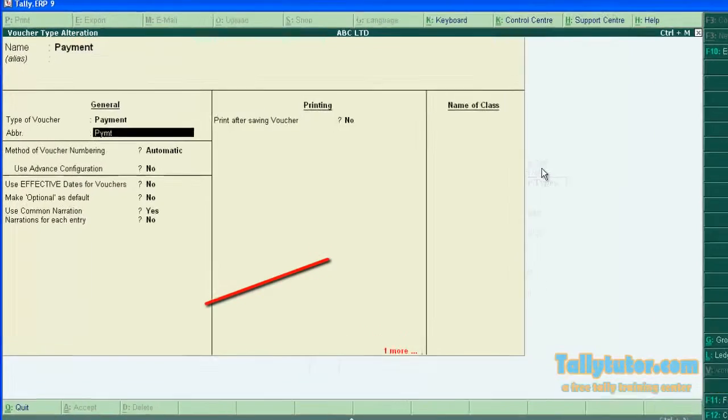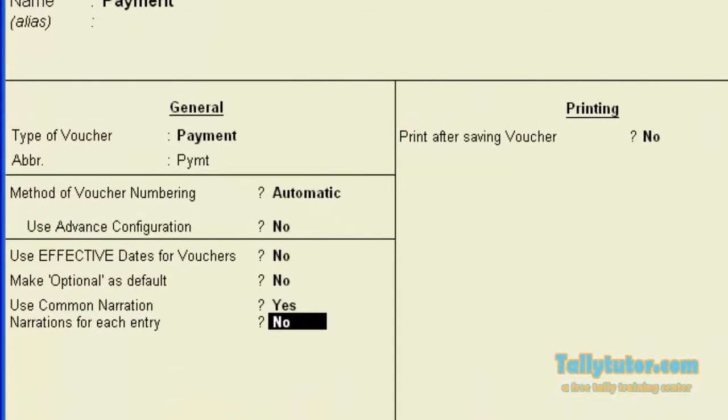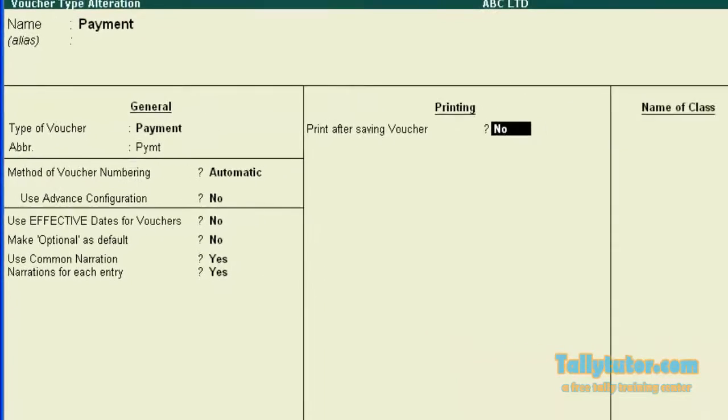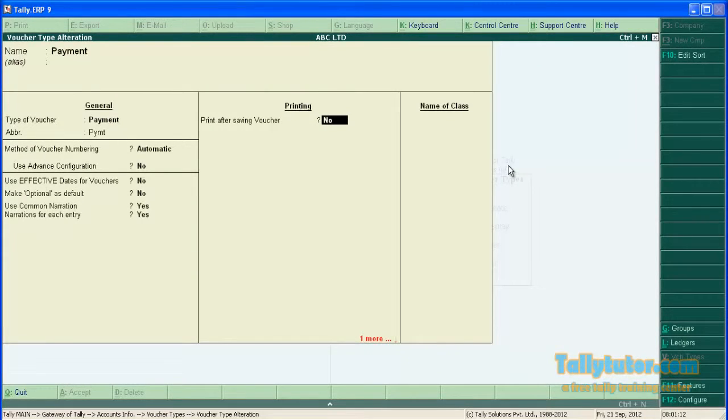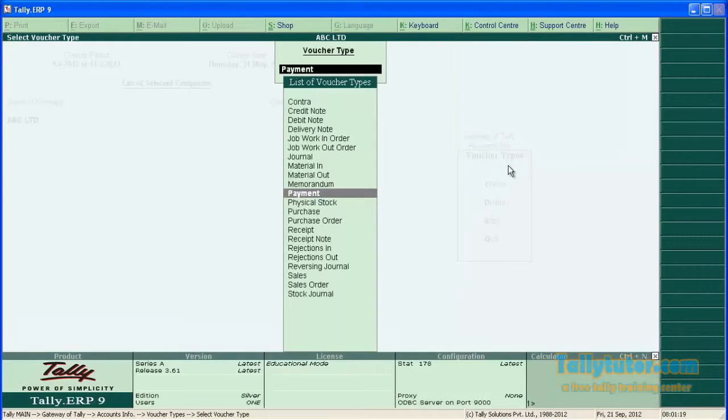Select voucher type payment. Press enter and locate narration for each entry. Set this to yes. Save the screen.